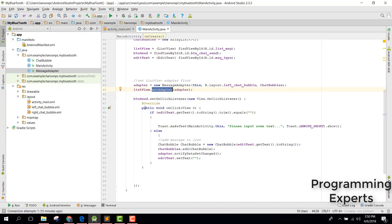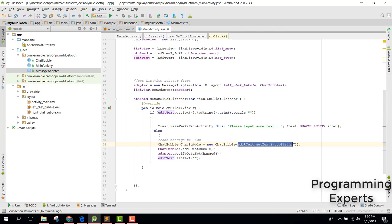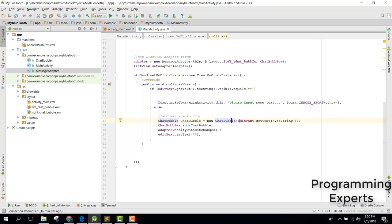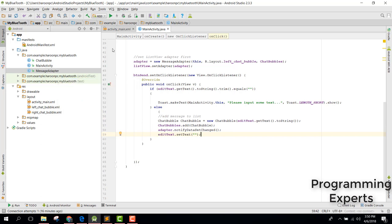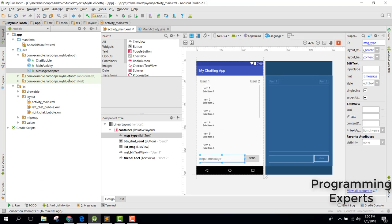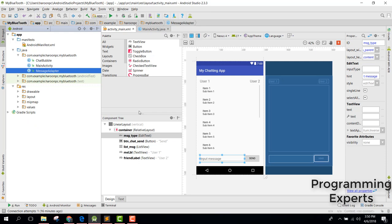When the user inputs any text and clicks the send button, check whether the EditText is empty. If it is empty, print a message; otherwise, create a ChatBubble object with the user's input from the EditText, add that object to the list, call adapter.notifyDataSetChanged(), and finally call editText.setText("") to clear the field. That's it — if you like the video, please like, share, and subscribe. Goodbye!